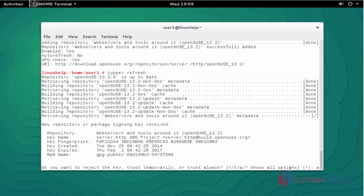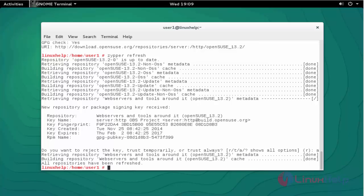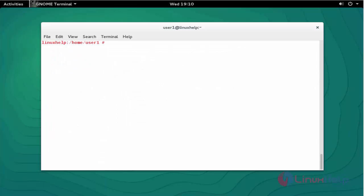After refreshing the repository, now install the Nginx package by using Zypper install Nginx.